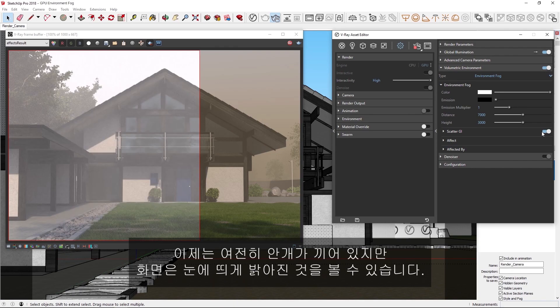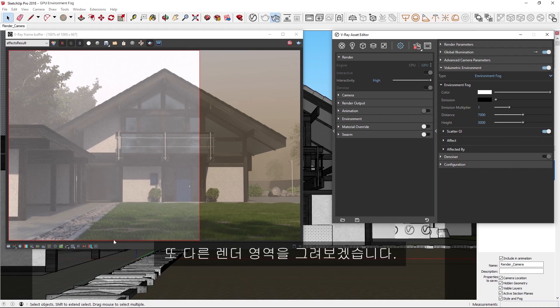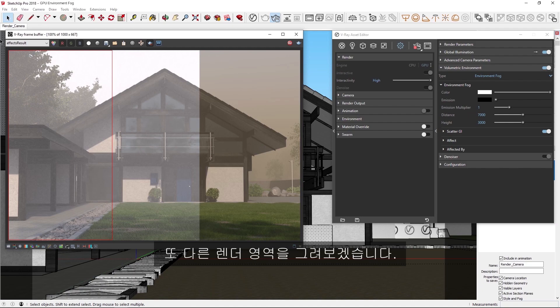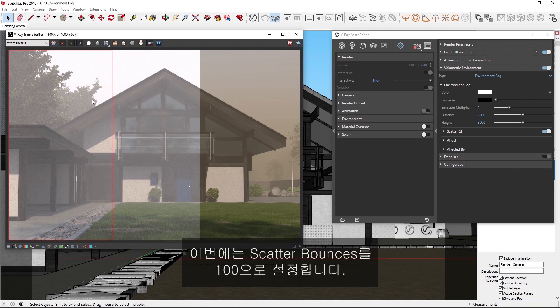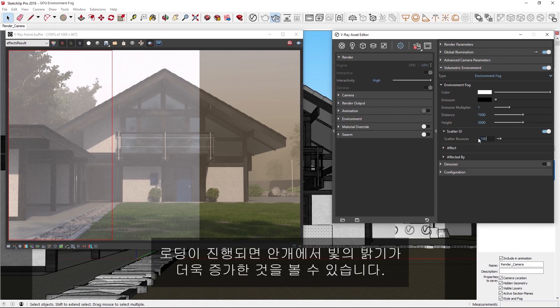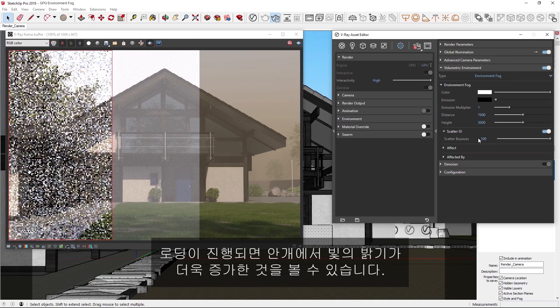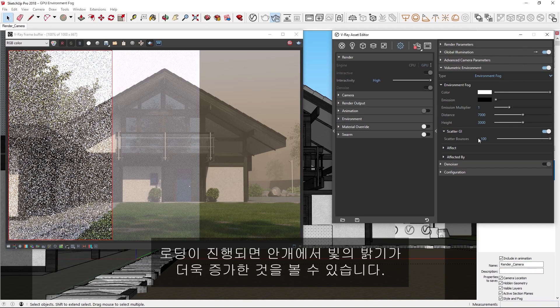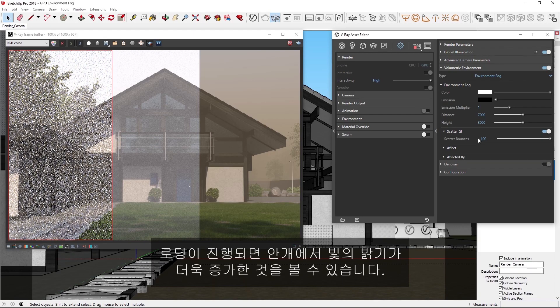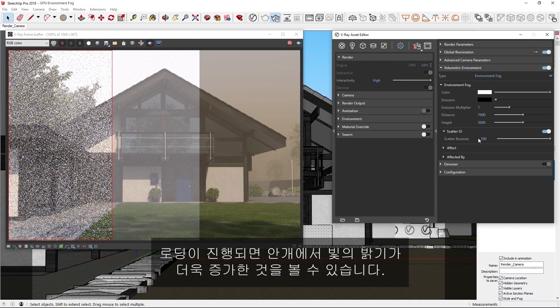Now you'll see as this clears up, that the scene is noticeably brighter, although it's still quite foggy. Let's draw another render region, and this time, try setting the scatter bounces to 100. As that loads, you'll see that this increases the brightness of the light in the fog even more.